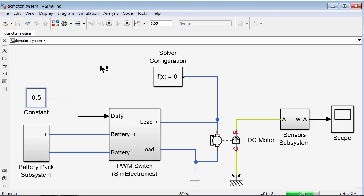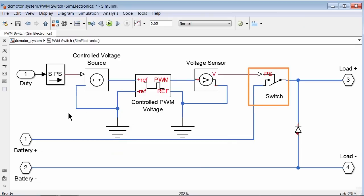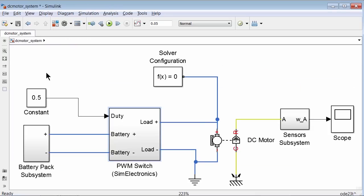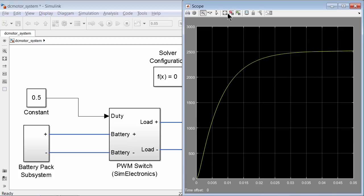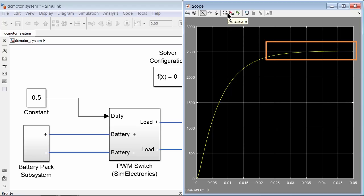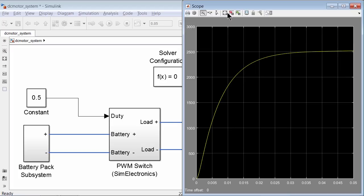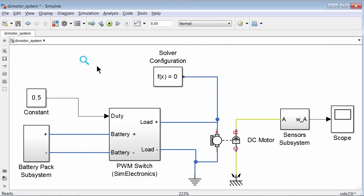If we need to improve the execution speed of this model, we need to sacrifice some accuracy and make an approximate system level model instead of a detailed model. Using PWM theory, we can derive equations for an average model that averages the switching effects and removes the need for using a switch. The derived model applies an average voltage across the DC motor based on the input duty cycle.